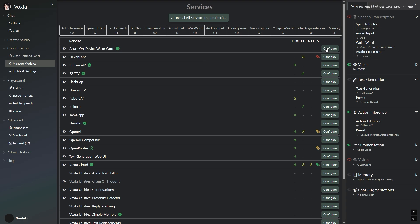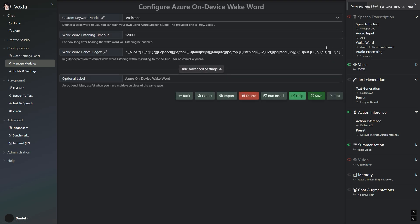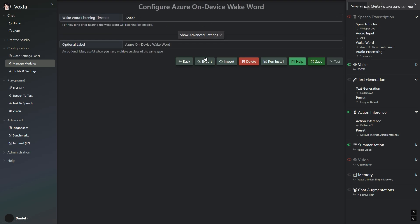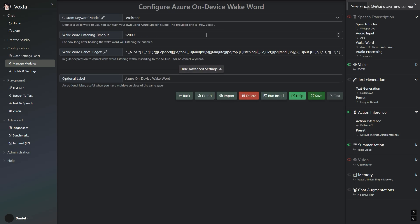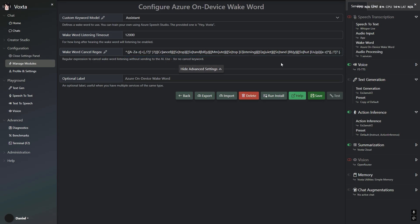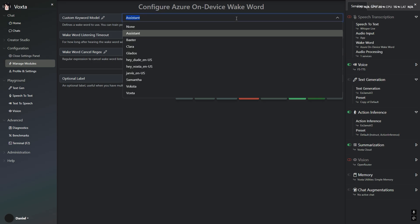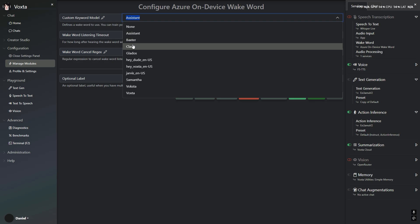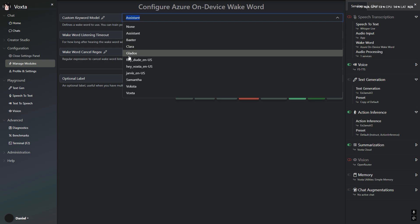Azure Wake Word. Another great addition is the ability to activate Voxter with a wake word. Just call her name and you will wake her up. You can use Microsoft Azure services to train your own wake word. You can even call her Alexa, if that's your thing. The wake word also has a listening period that you can customize.